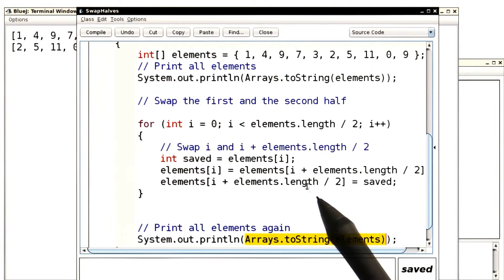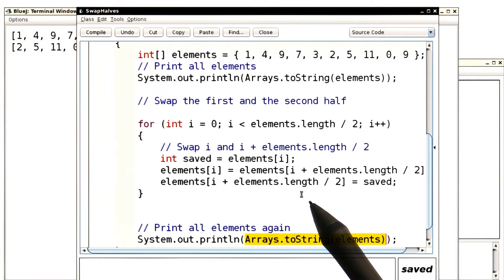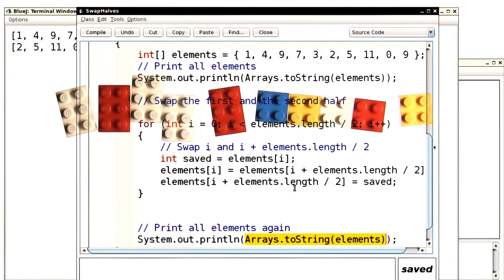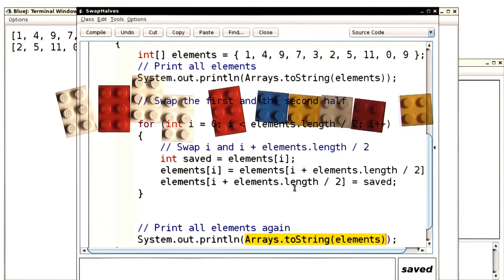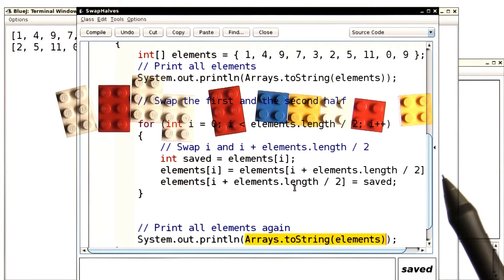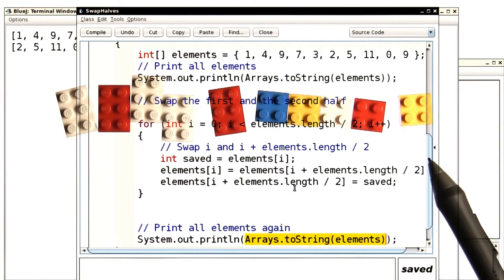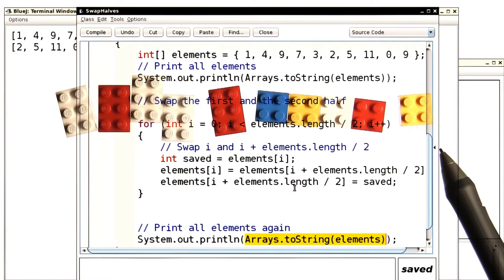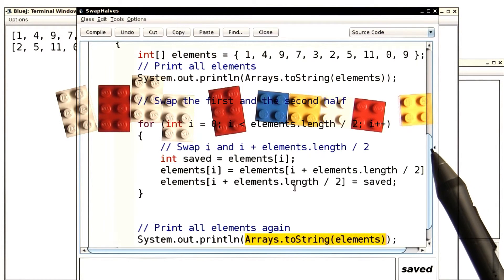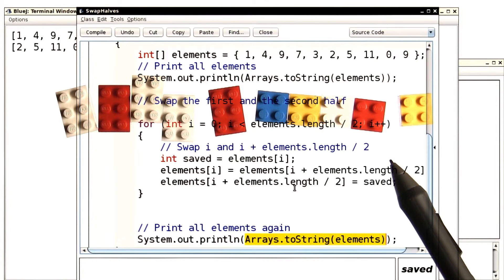Now remember what the point of all of this was. The point was not how to implement the swapping algorithm in Java. The exciting thing was how we discovered it in the first place. We discovered it by playing around with stuff, and not by worrying about exactly how the index values were, or whether we needed a for loop or a while loop. And I hope that's the lesson that stays with you.